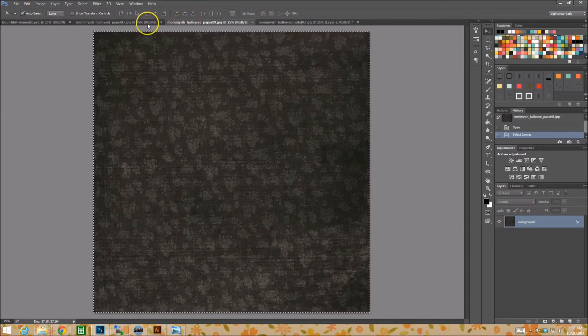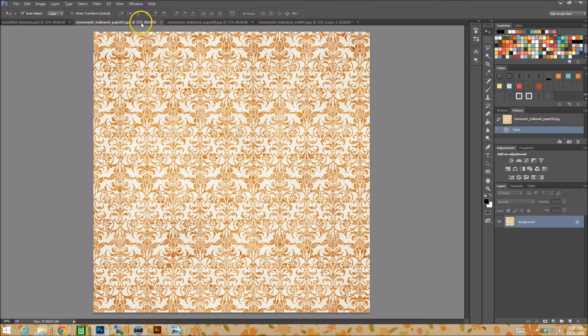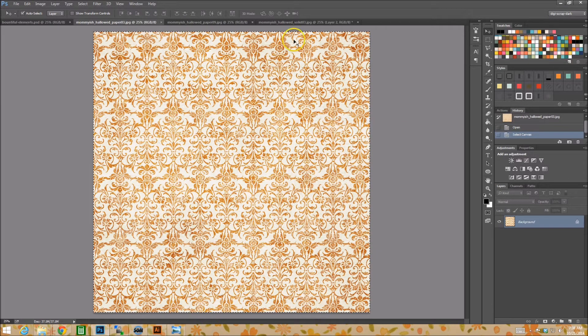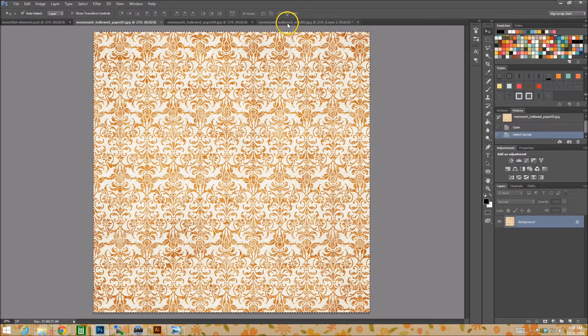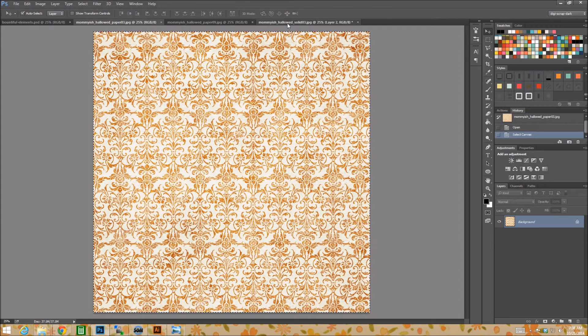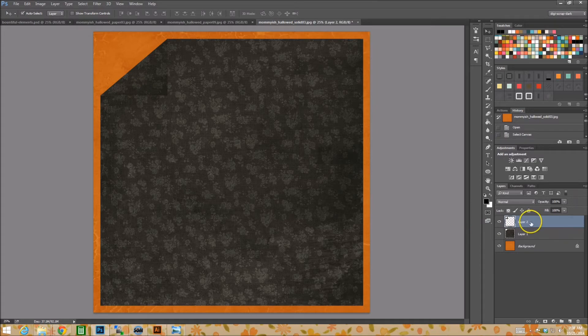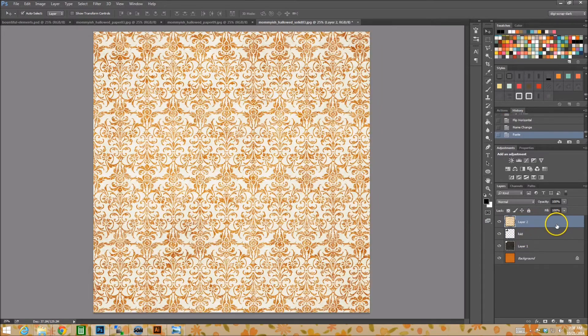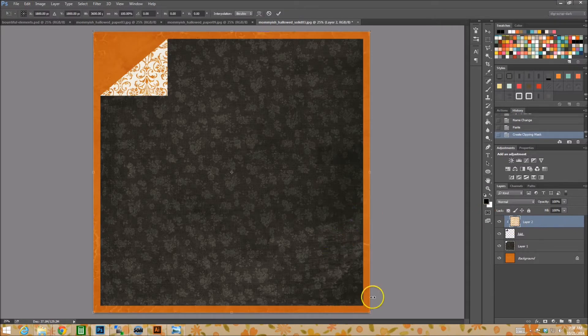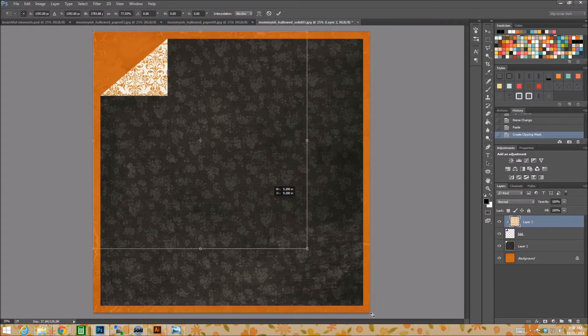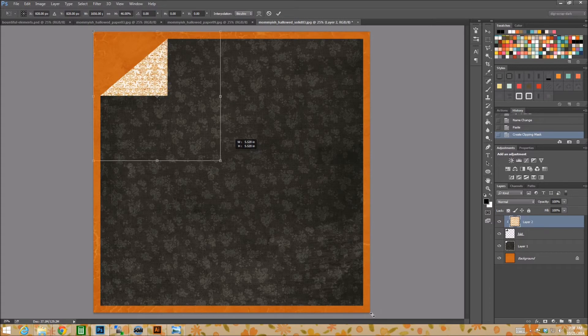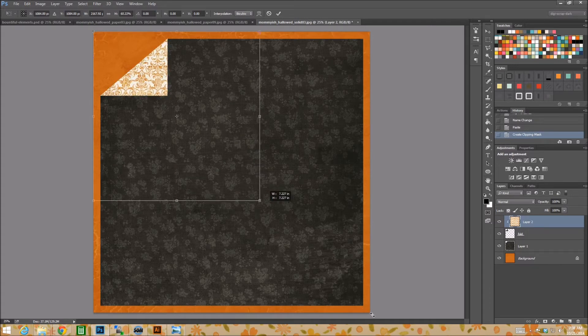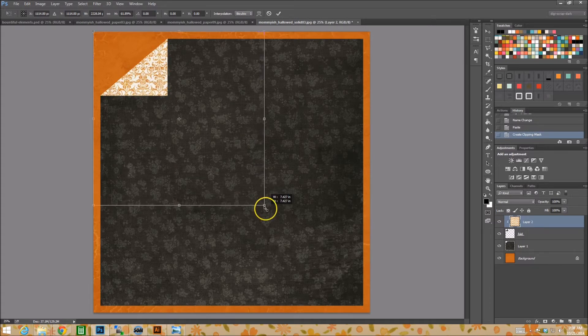So next up, I'm going to grab this paper, totally different paper. So I do a control A, control C. I'm going to click on my little tabbed layer here, and we're going to actually name this so we know fold. Alright. And I'm going to control V it in there. So now we have this paper in there, but I'm going to take it a step further because that's what we do.